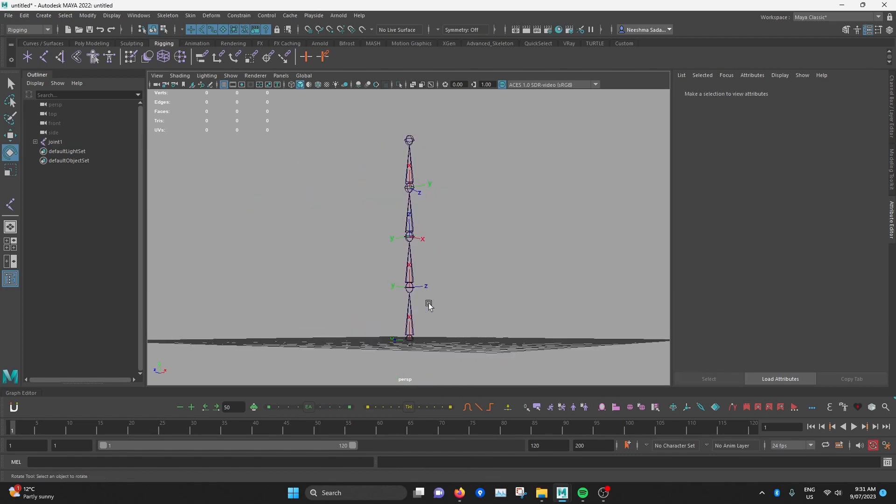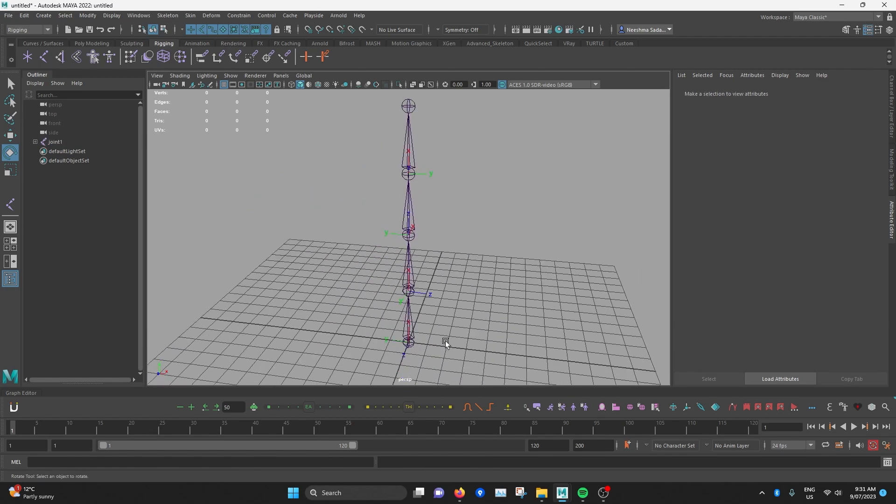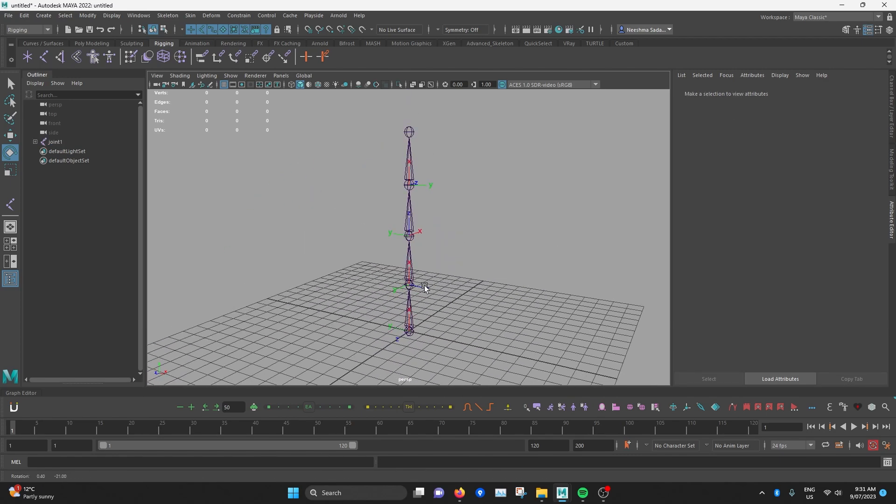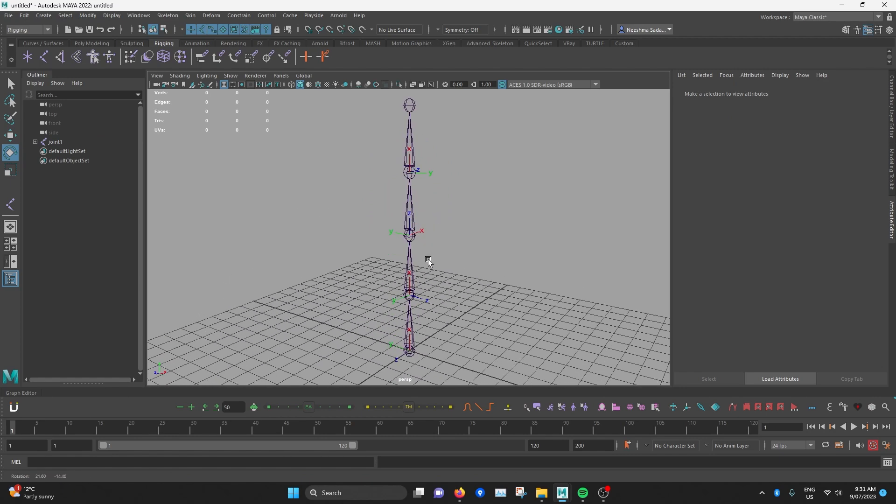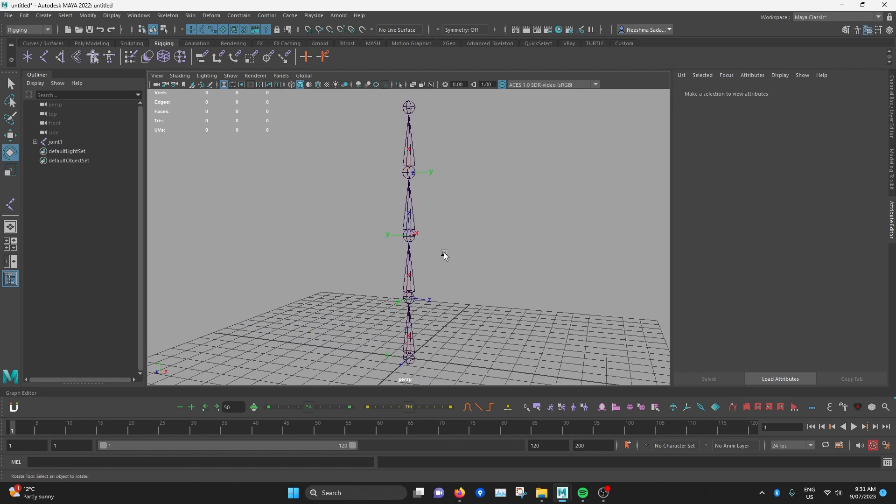So that's to demonstrate how important joint orientations are, so that joint chains rotate in a predictable way that the animator expects.